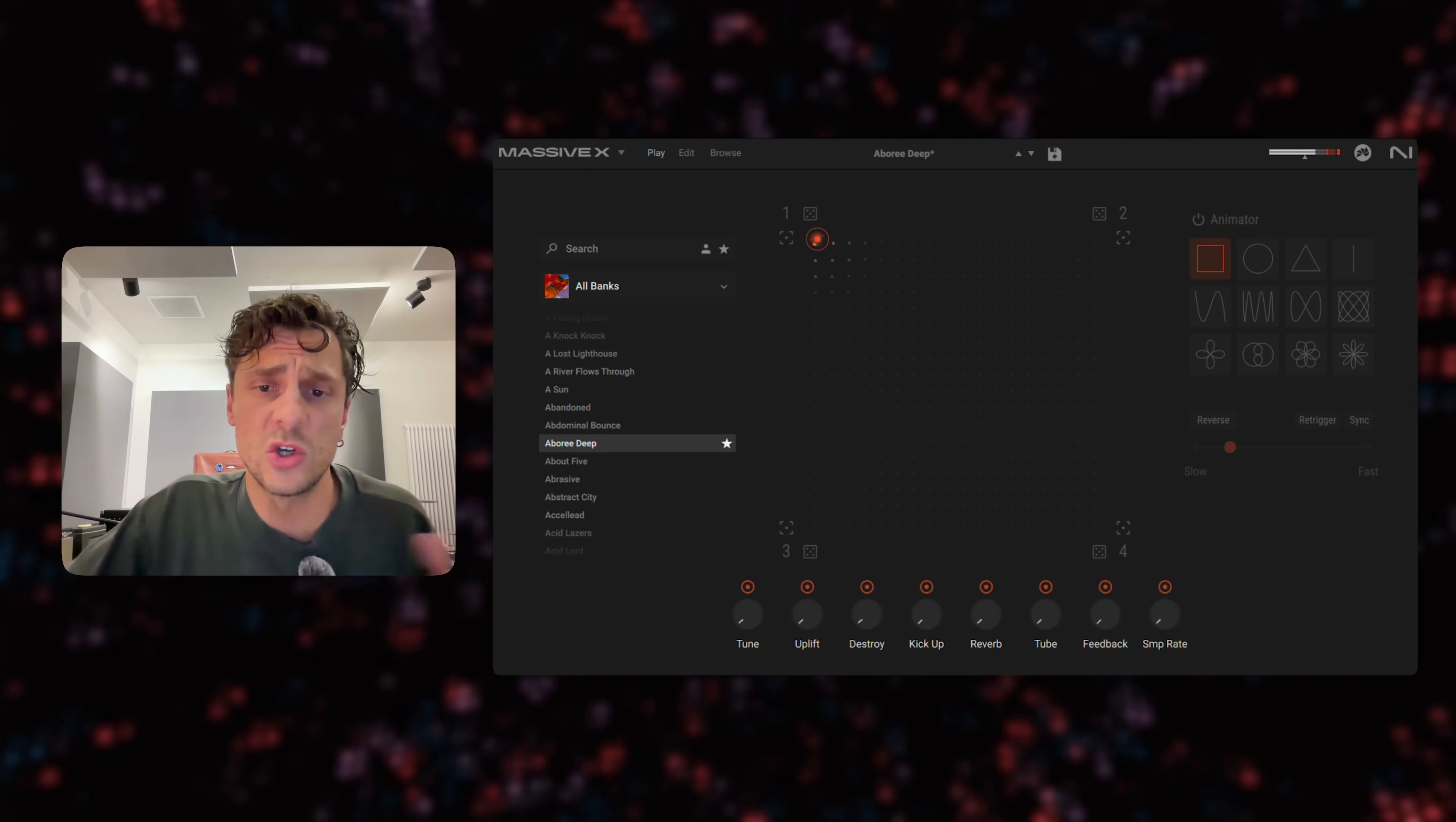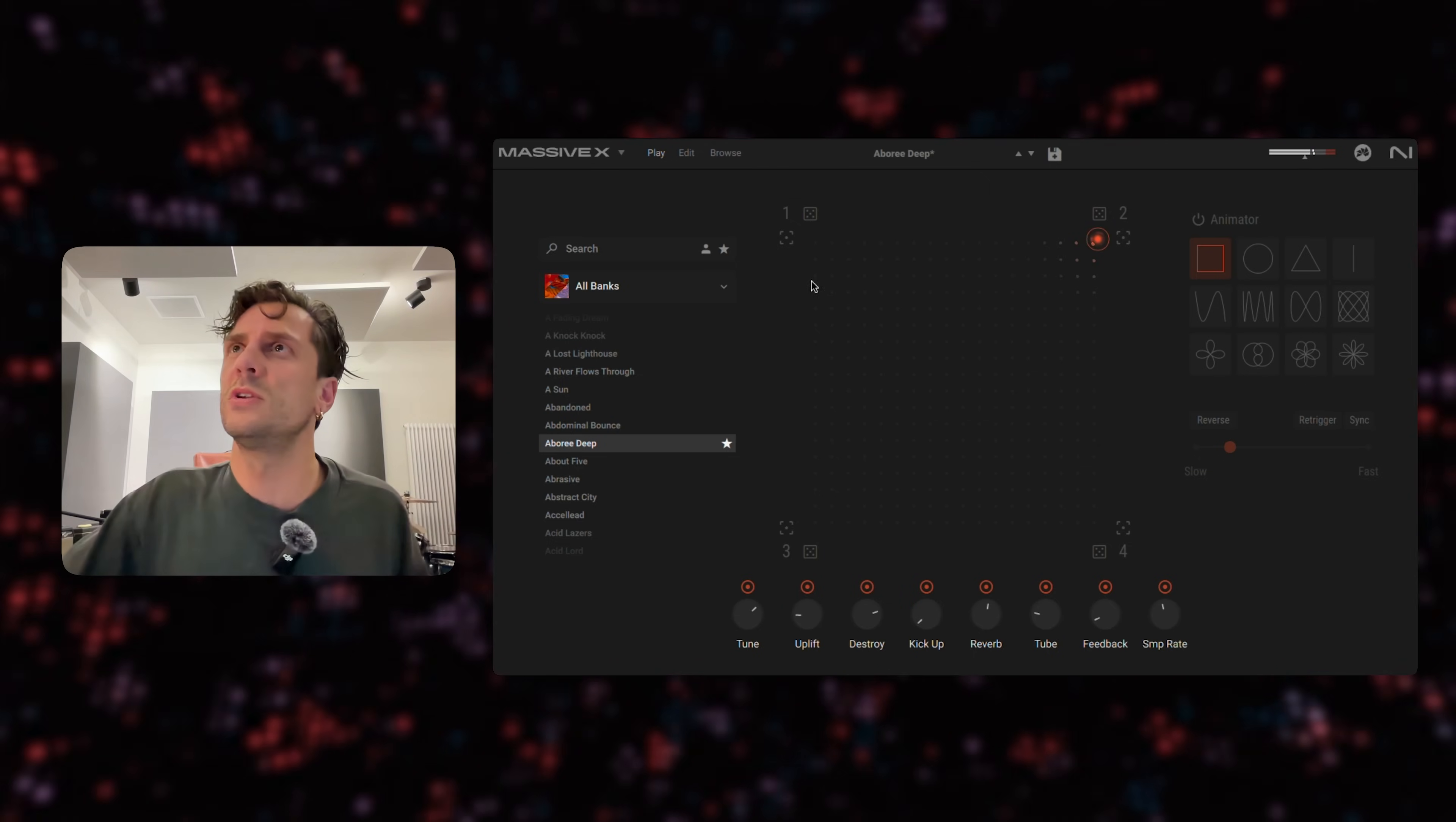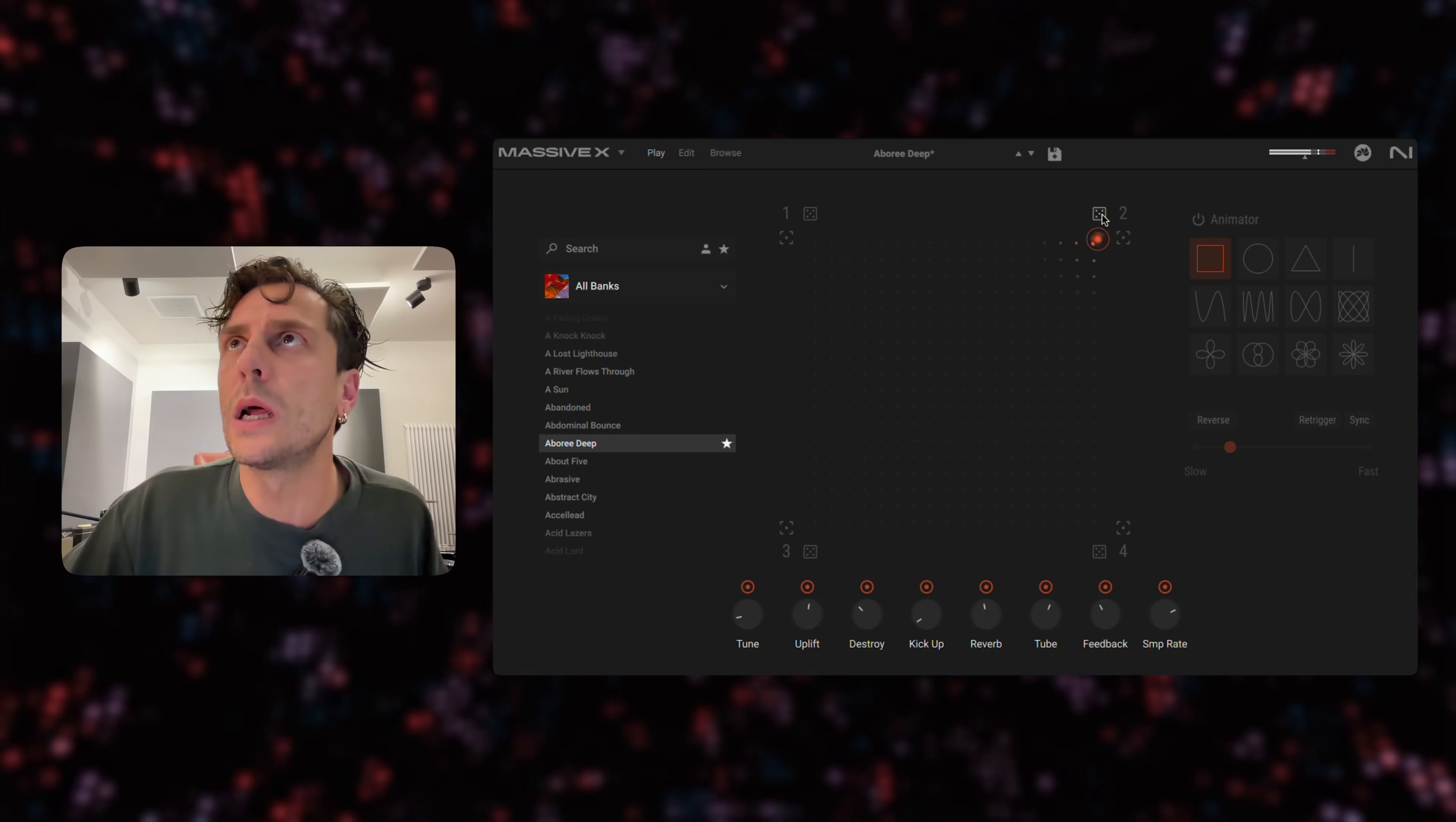But I can also customize this super quick without going into the depth of Massive X. So I can just go up here, maybe go to this corner, and I just hit this random icon, this dice icon.